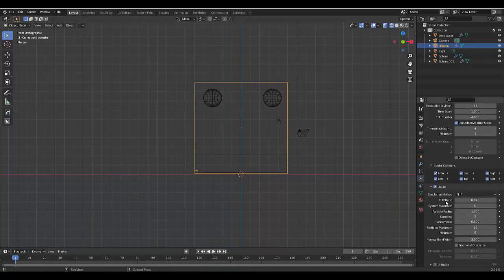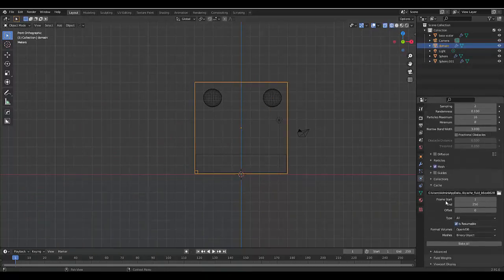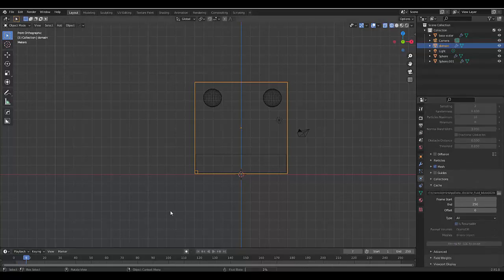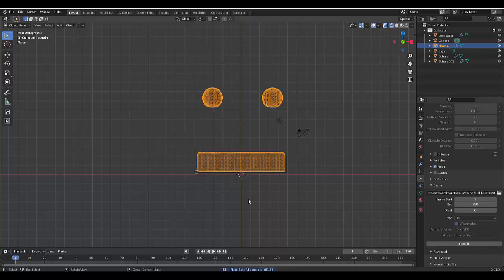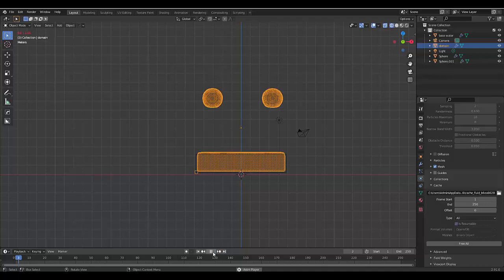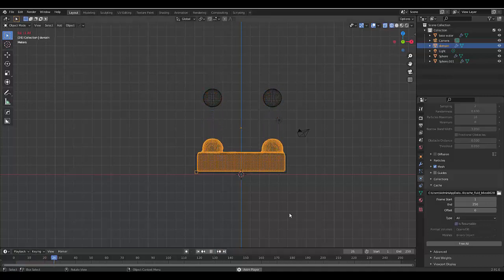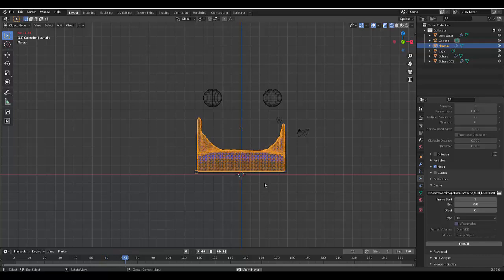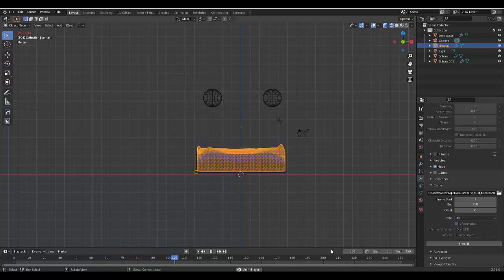Now we want to select the domain and we want to bake the full 250 frames. I'll see you once it's baked. Now that we have baked that, let's press play just to see how it looks. We have two liquid things jumping there, and that looks pretty good.